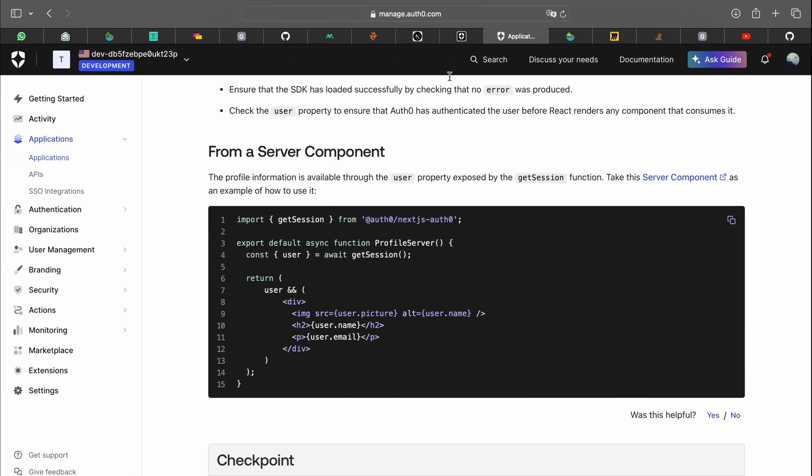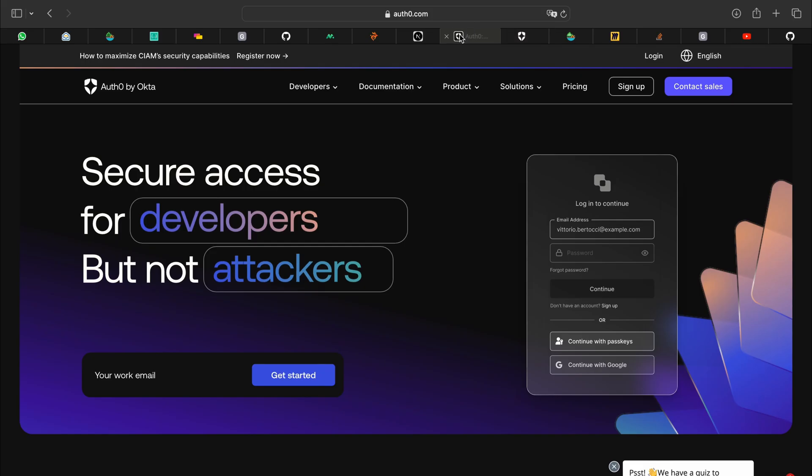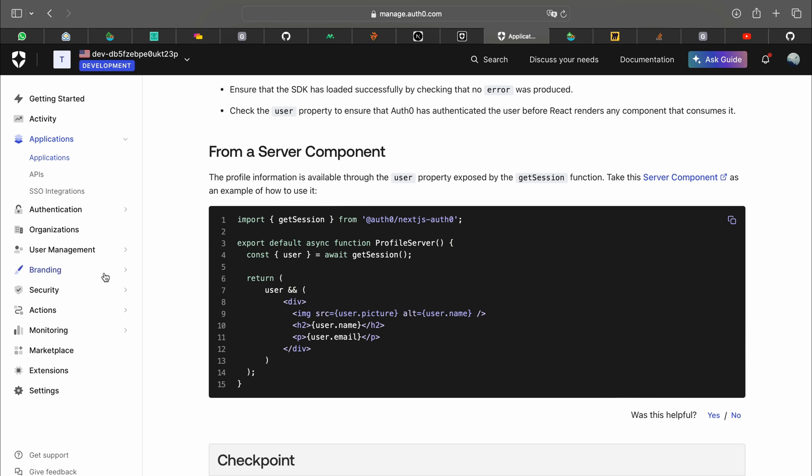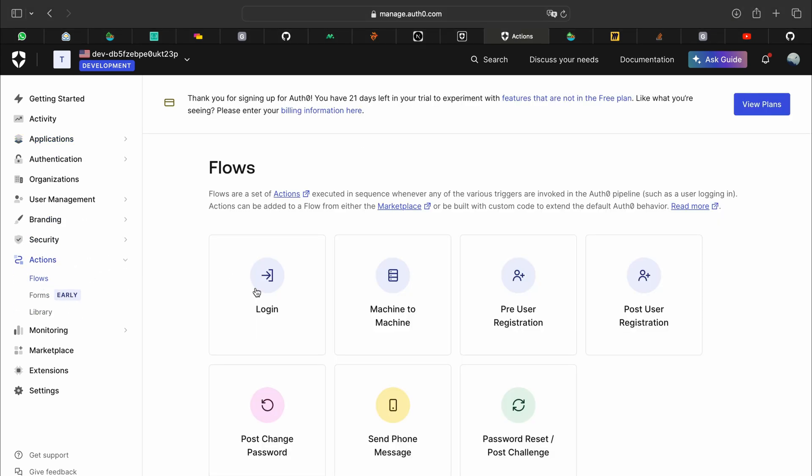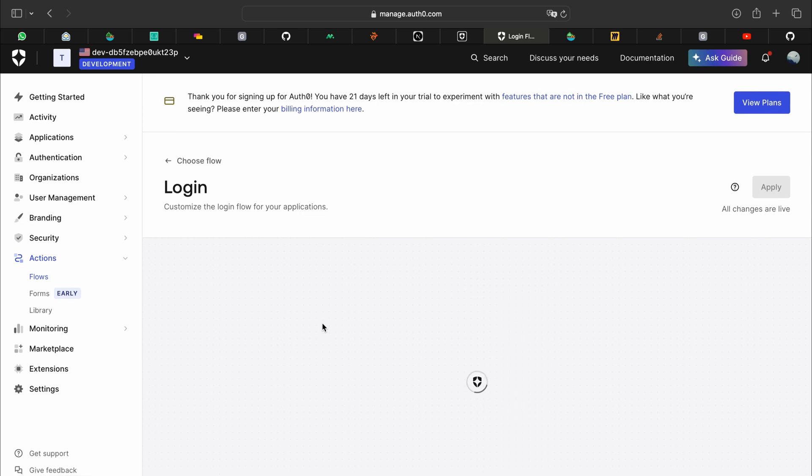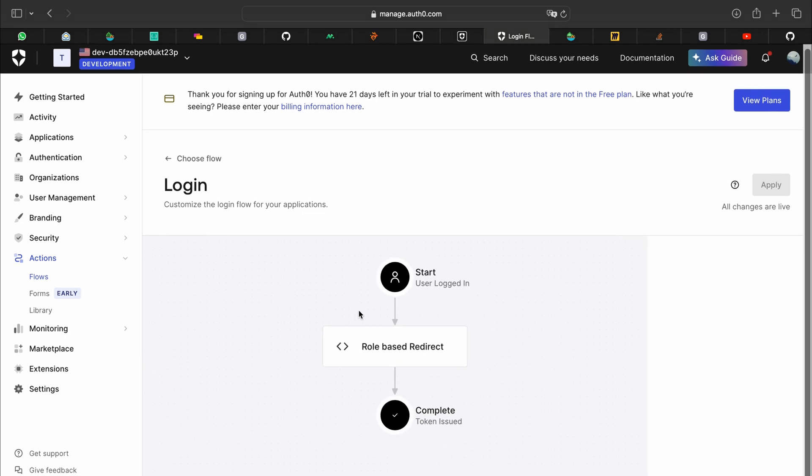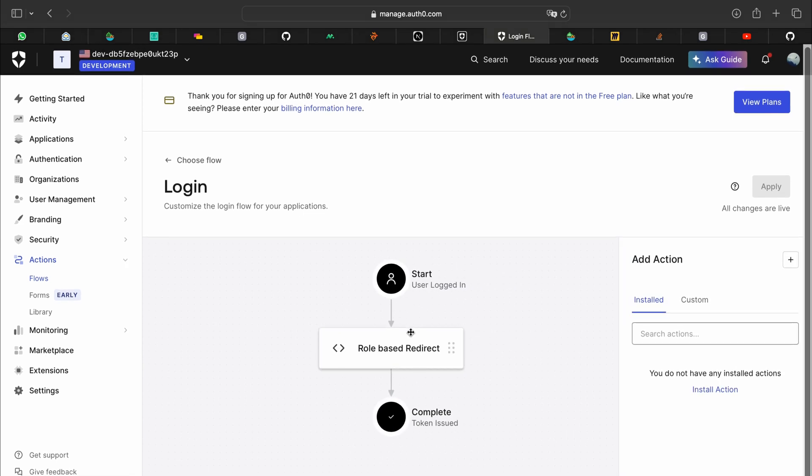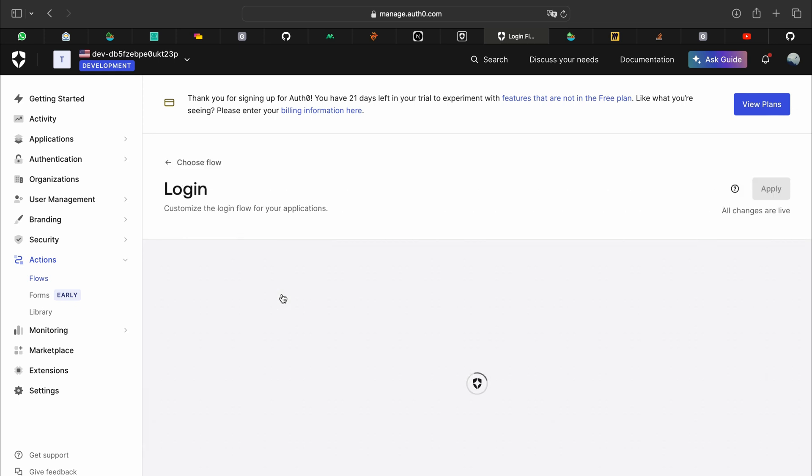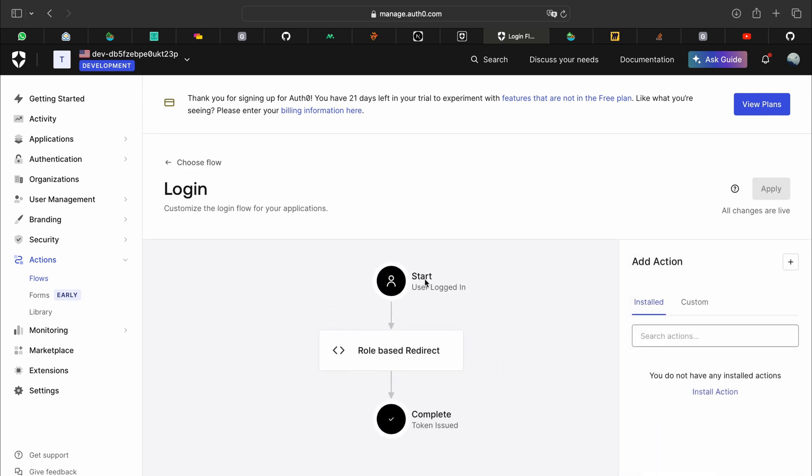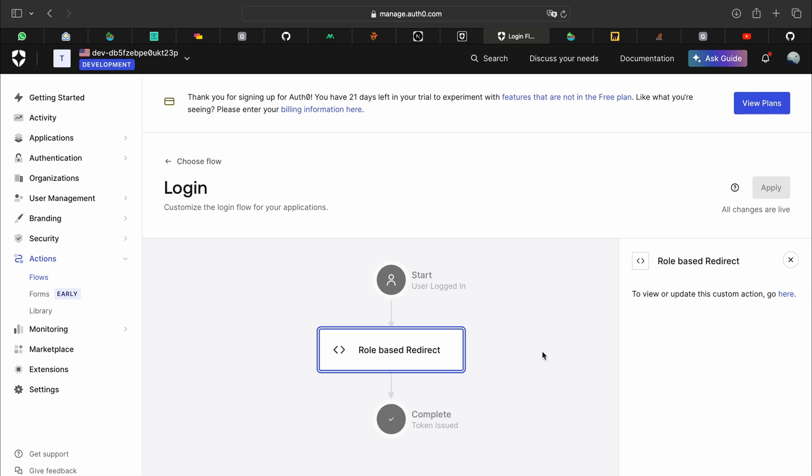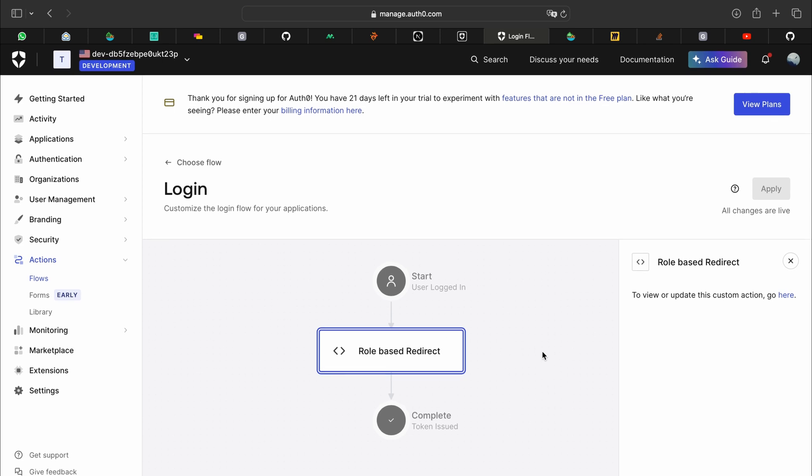For that we can go to the dashboard, go to actions and flows. We can click on login. In flows we can add actions that get triggered in particular scenarios. Like over here in login, once the user is logged in, this custom action that I have created will run.